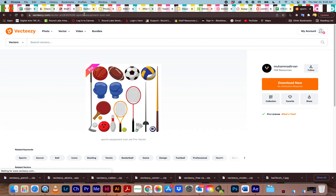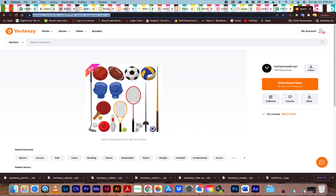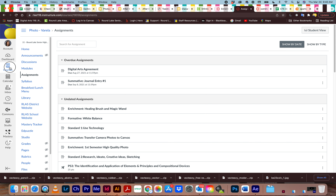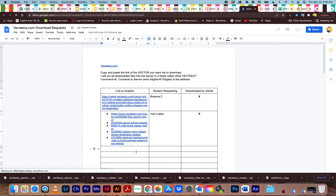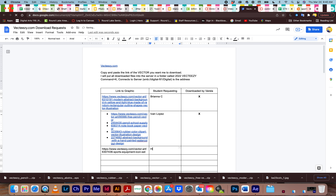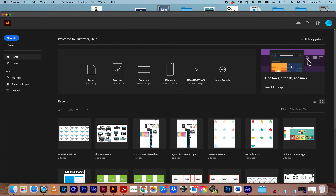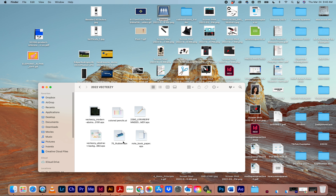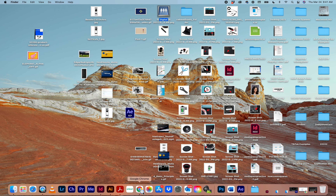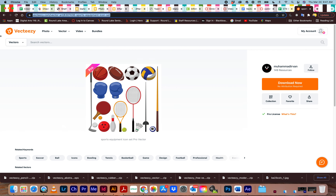If it's free you can download it yourself. If it says pro, you need to copy that URL and paste it into the graphic requests Google Doc on today's agenda — just tell me who is asking for it and I'll download it and put it on the server. Connect to the server with Command+K and look for the folder called '2022 vect easy' — those are all the ones I've downloaded for other students.